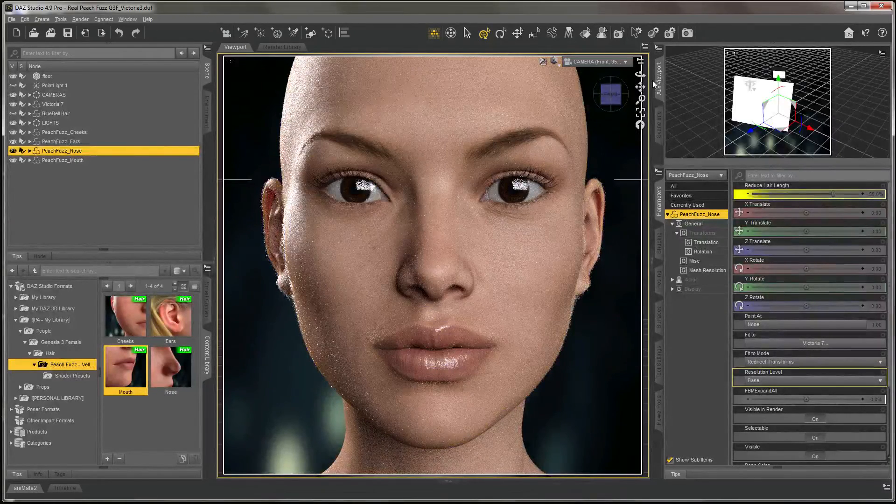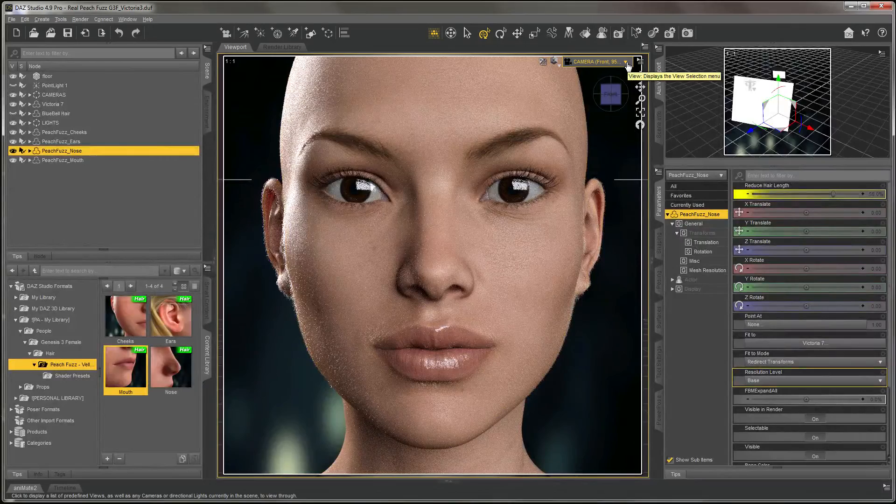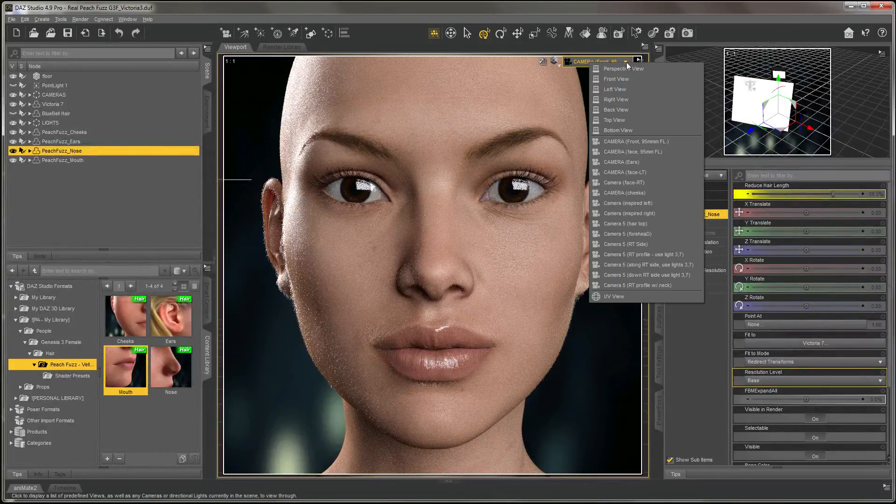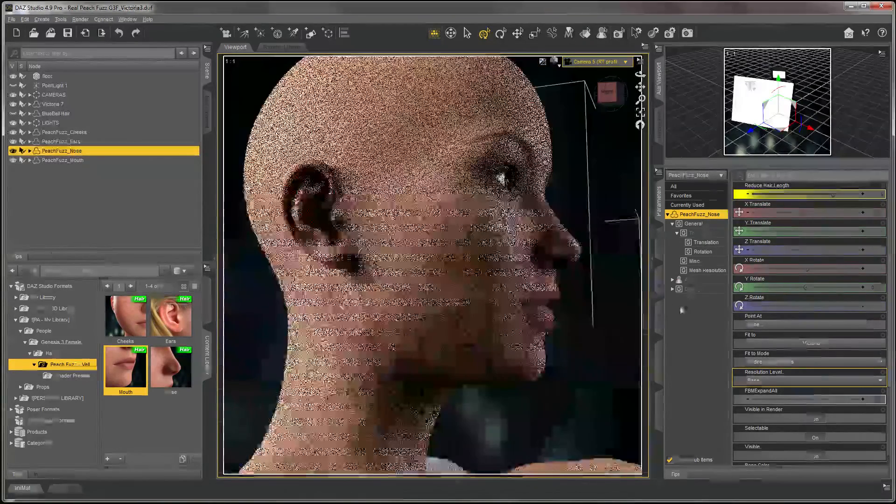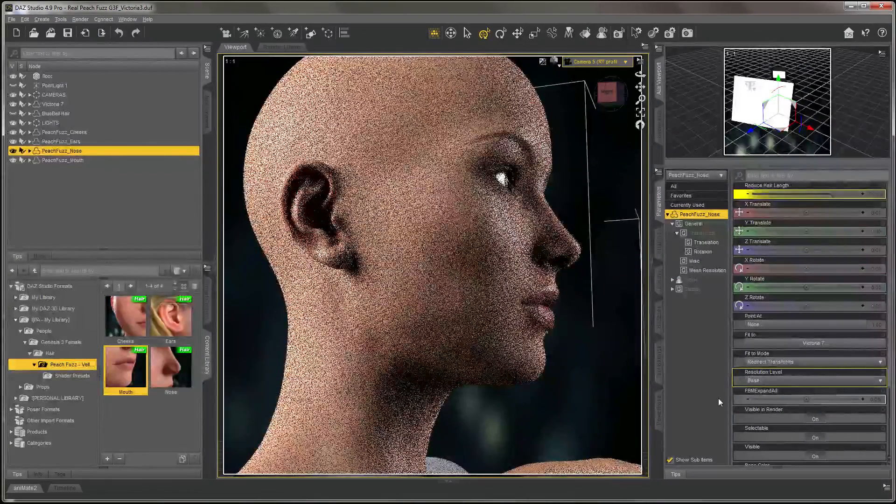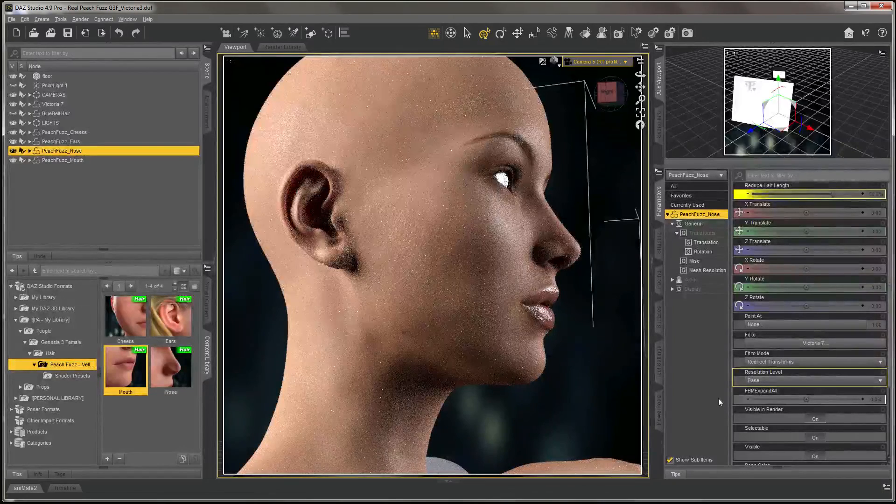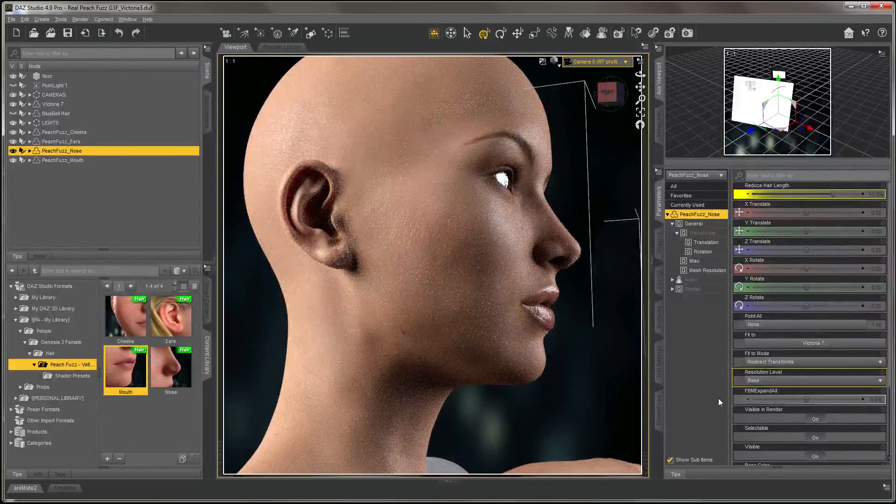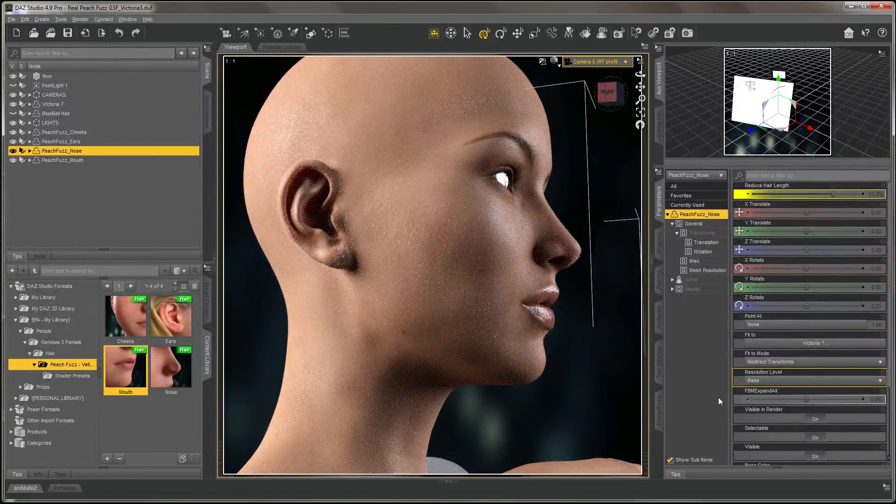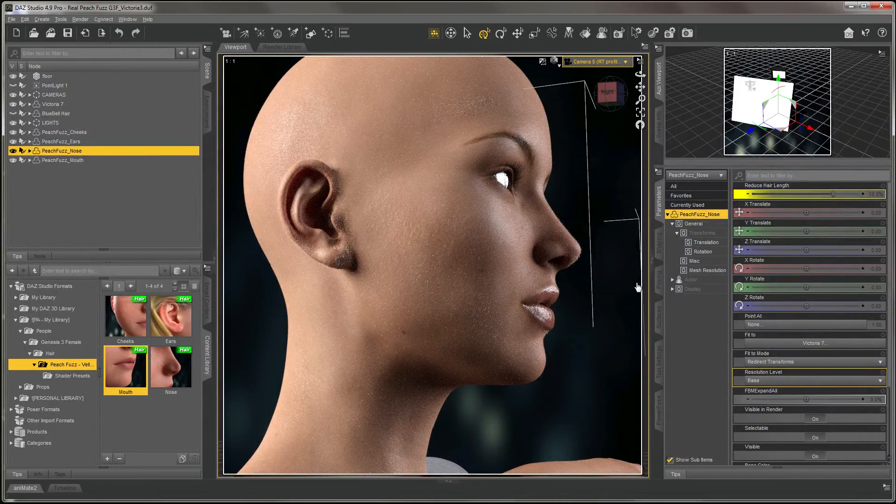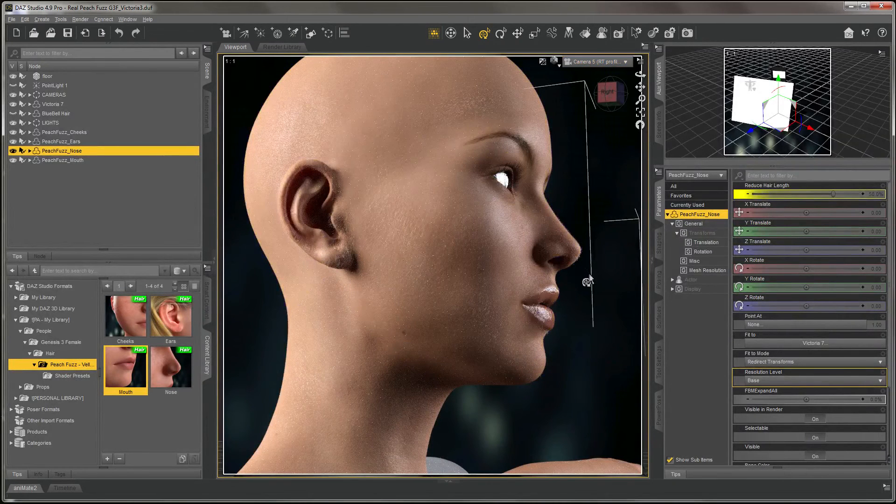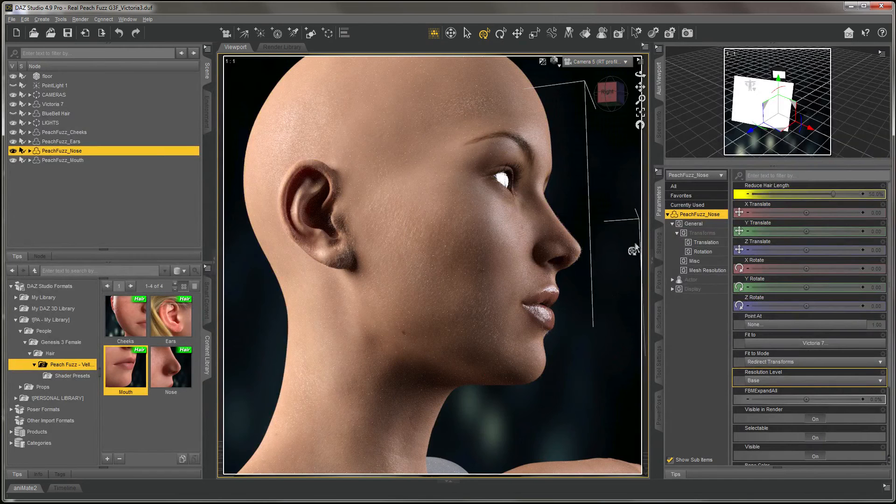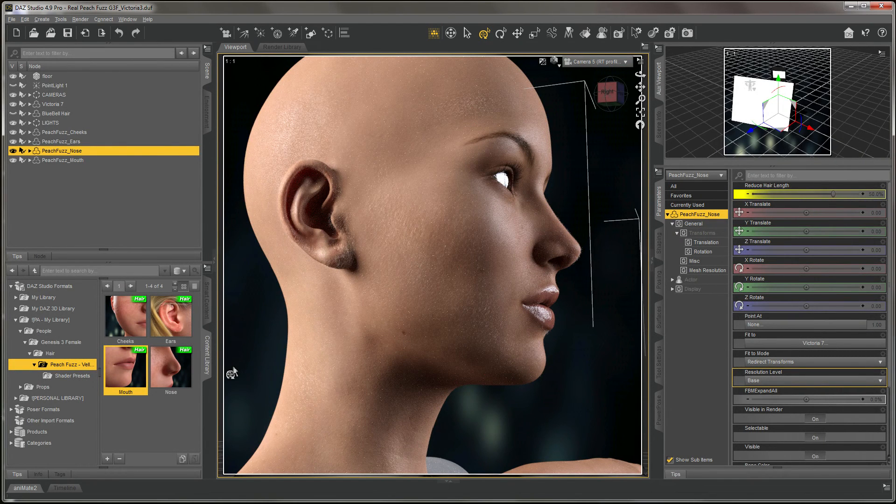We can switch to maybe a side profile. You can see how subtle it is, but it really goes a long way to enhancing the realism of your character.